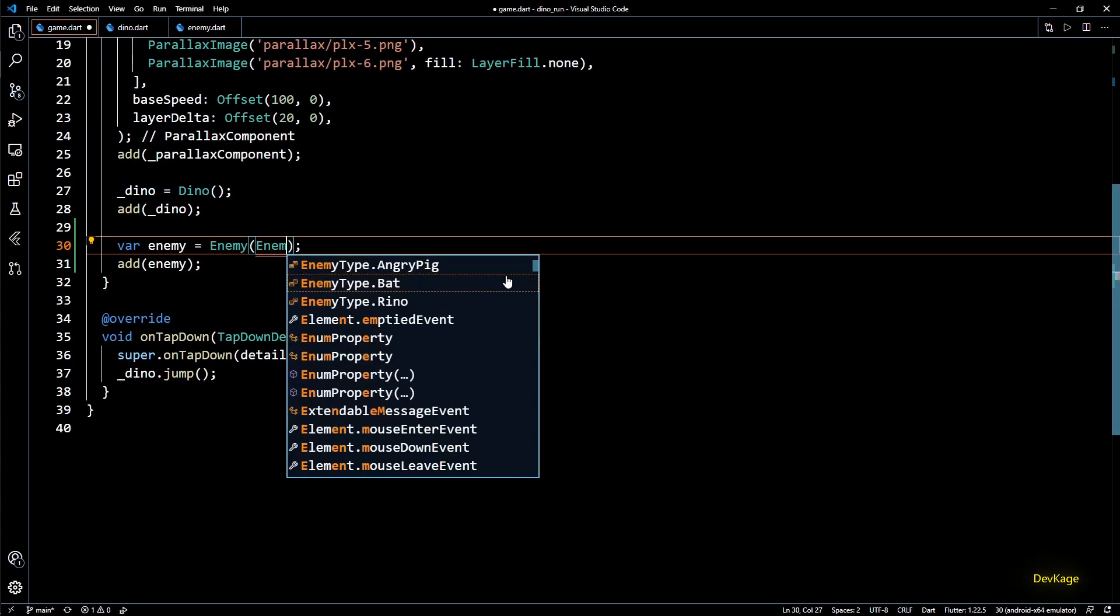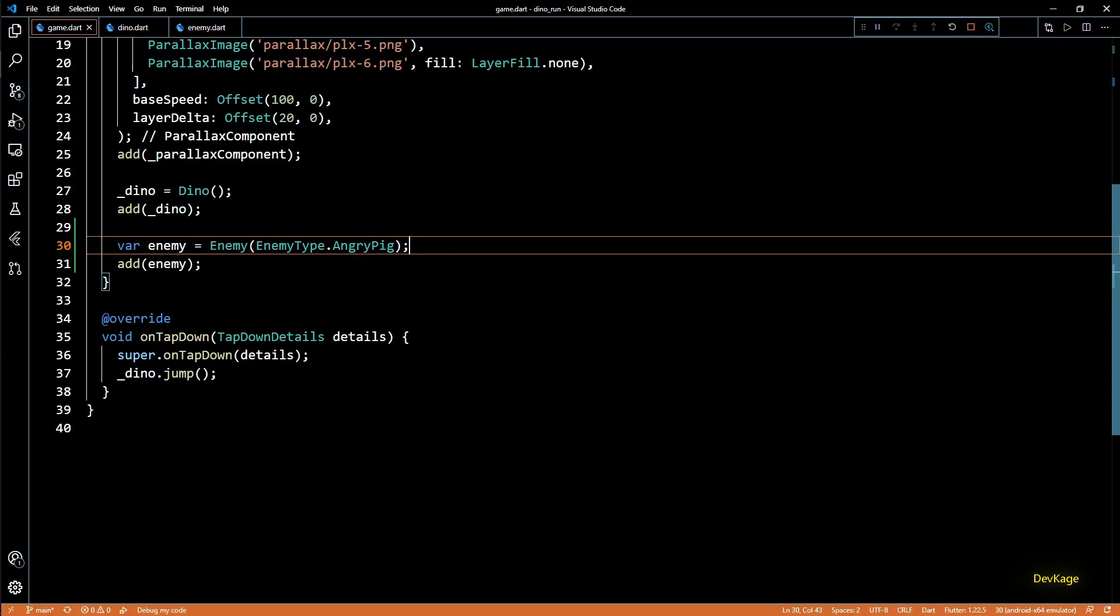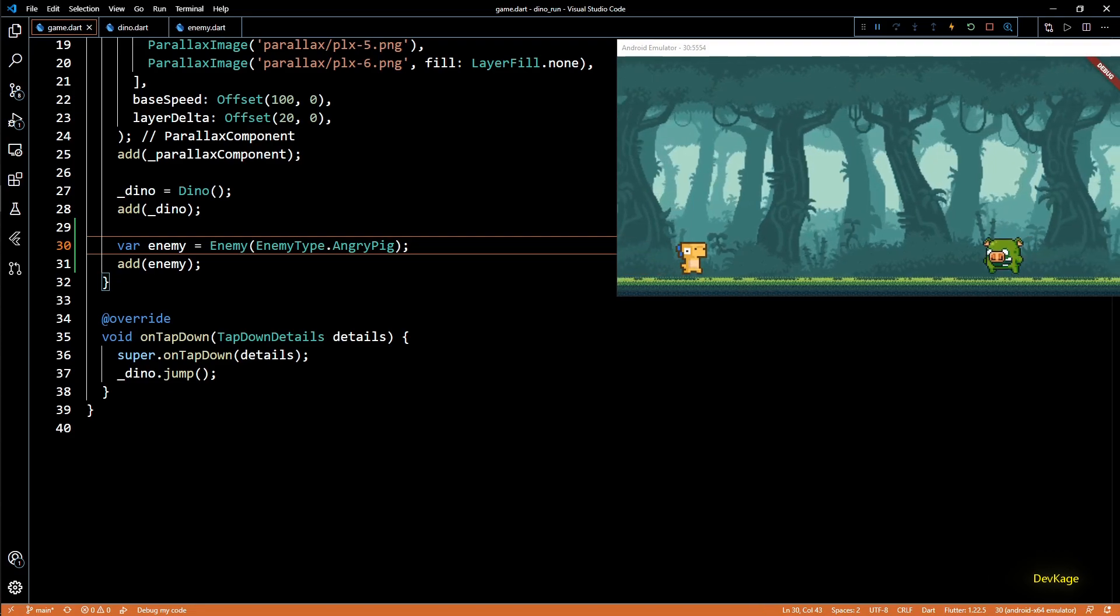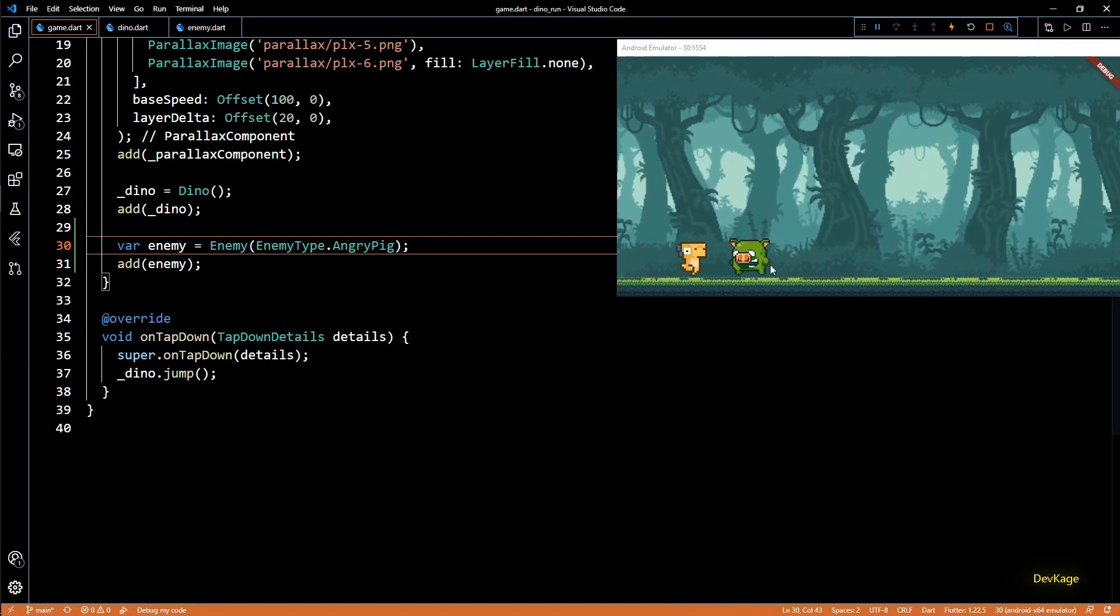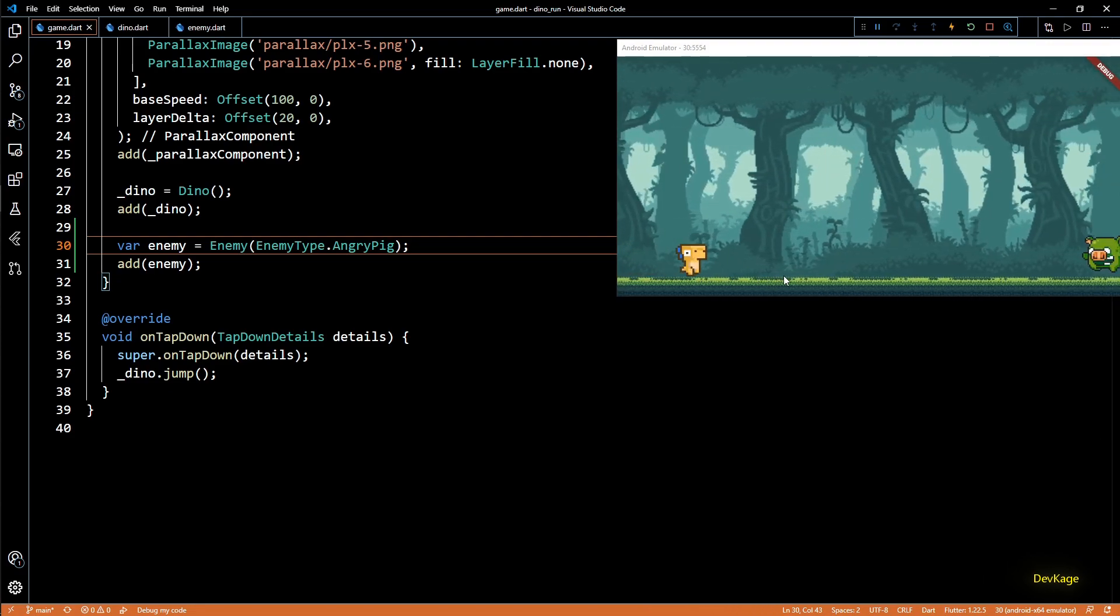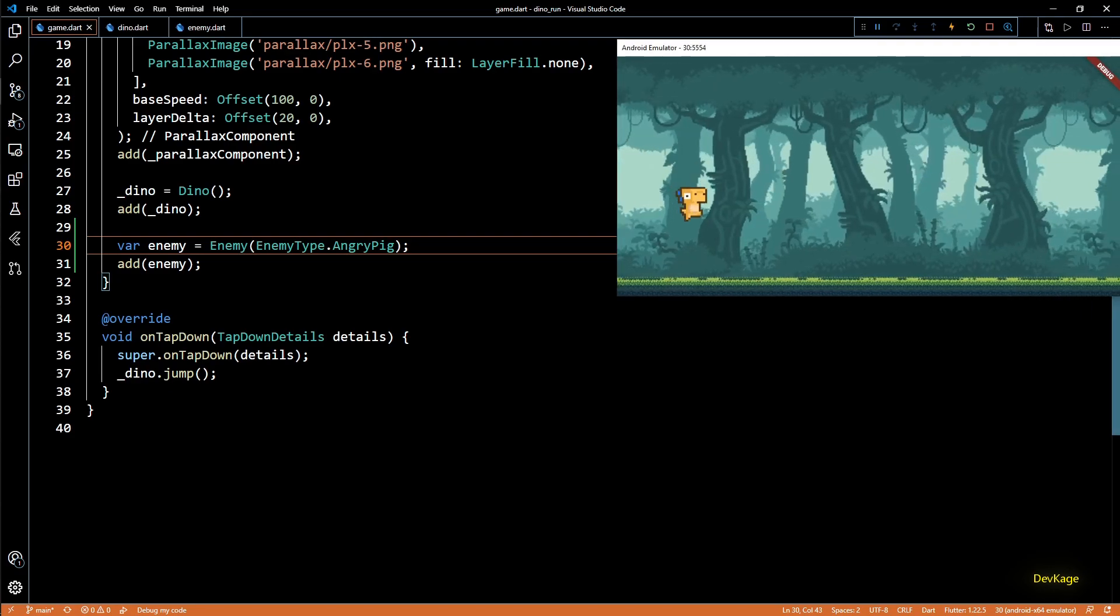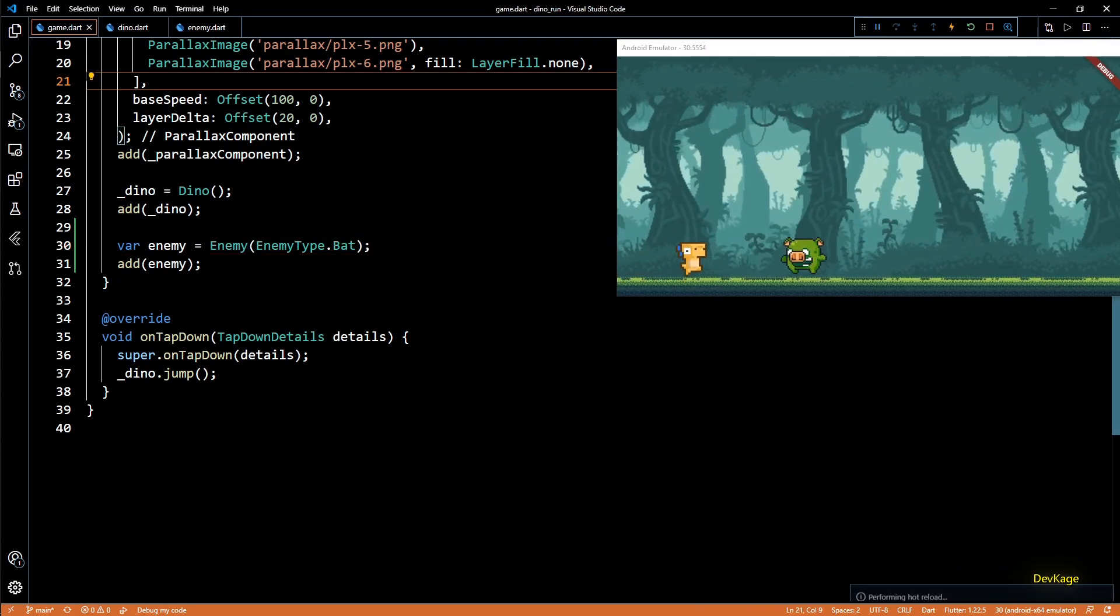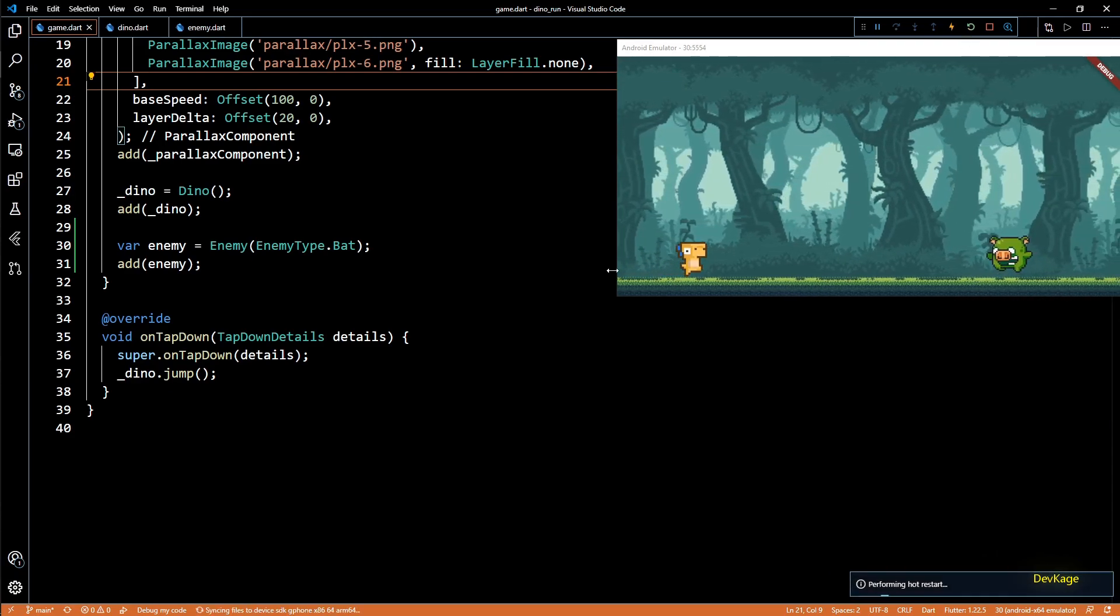Now to see these changes we will first have to change the code we wrote in game.dart at the start of this video. Now this enemy constructor needs an enemy type so I will specify enemy type dot angry pig. And now if I build and run this game you can see that the angry pig is correctly resized. And just to check that other enemies are also working correctly I will change this to enemy type dot bat and I will hot restart the game.